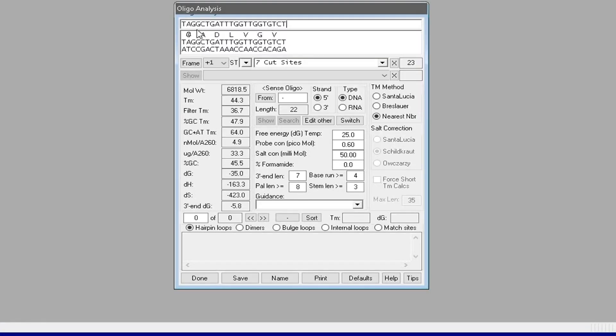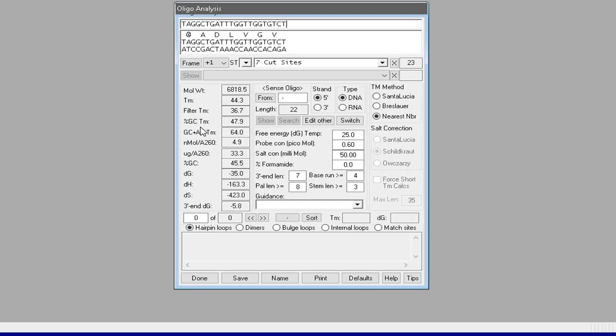The software displays the properties of the oligonucleotide primer sequence like molecular weight, melting temperature, absorbance reading at 260, and the GC percentage.